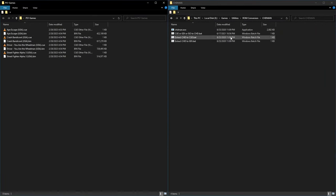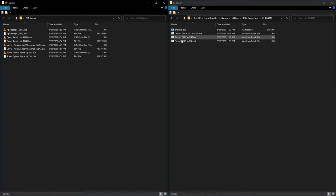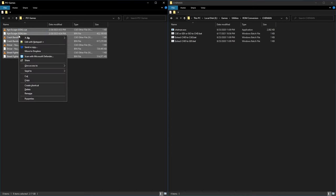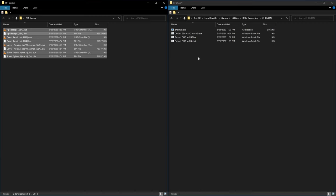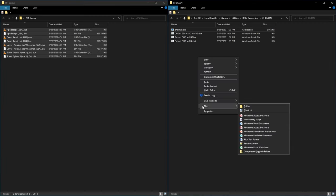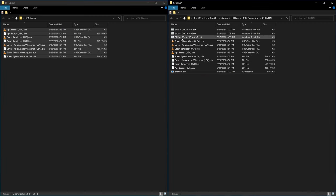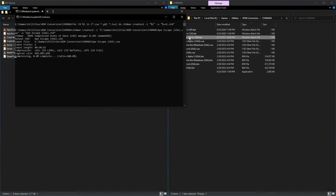We just unzip the contents of the CHAD Manager zip file to a folder anywhere you prefer, even on your desktop. And then we just copy our Bin and Queue or ISO files over to that same folder. And run this Queue or GDI or ISO to CHD batch file.